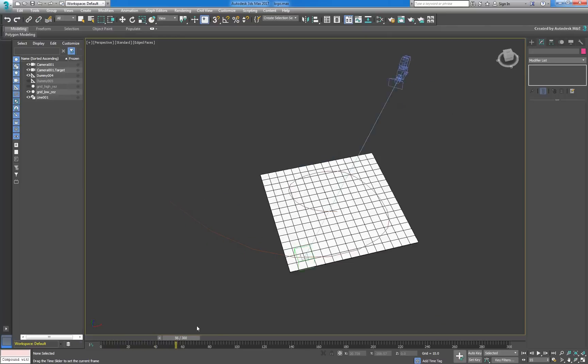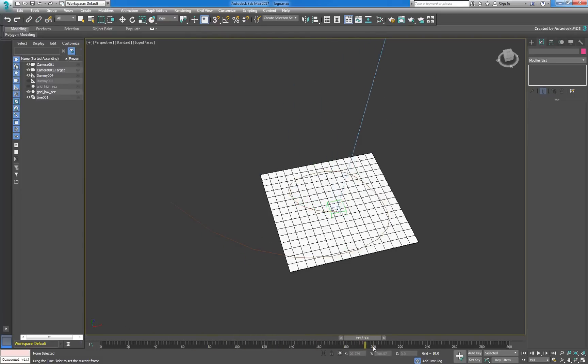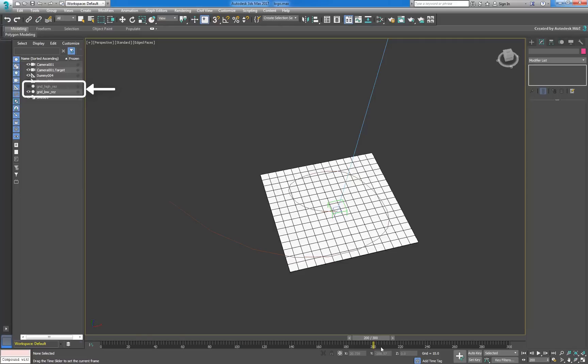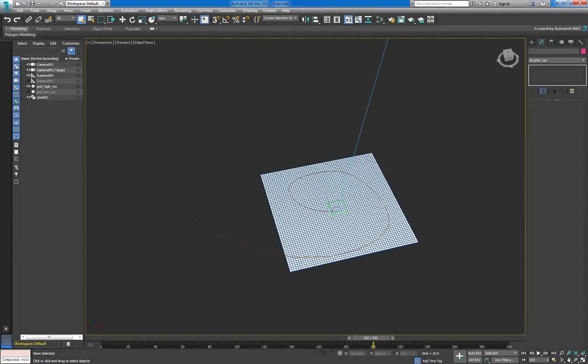The scene contains a helper object constrained to a path which provides the motion for the animation. Our camera's look at target has been point constrained to this helper, while its position has been manually keyed. To optimize performance, we've created two grids at different resolutions. We'll be using the lower resolution grid as we build our operator stack. Once we're happy with the results, we'll instance our creation onto the high resolution grid.